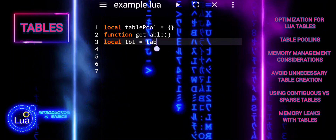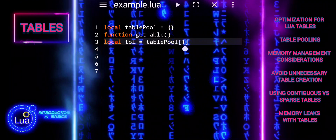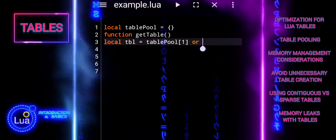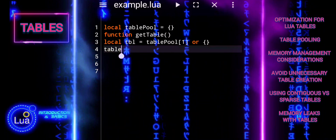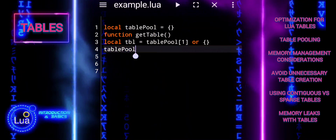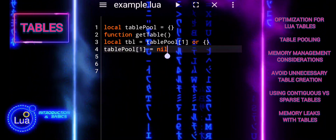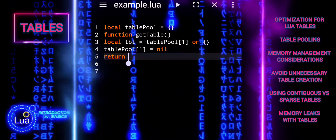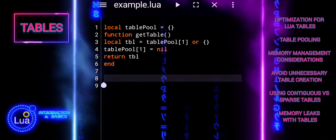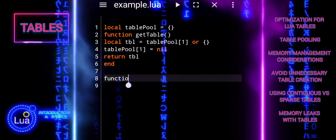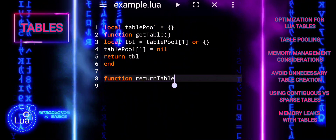Get table retrieves a table from the pool if available, or creates a new one if the pool is empty. Return table clears the table's contents and returns it to the pool for future reuse. Use table pooling in performance-critical parts of your code where tables are frequently created and discarded.